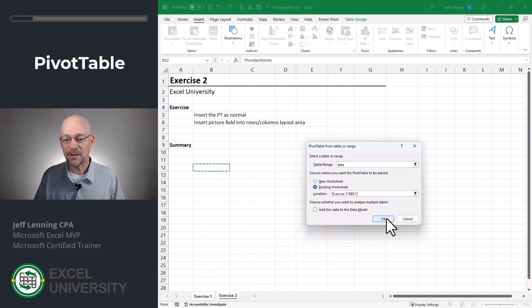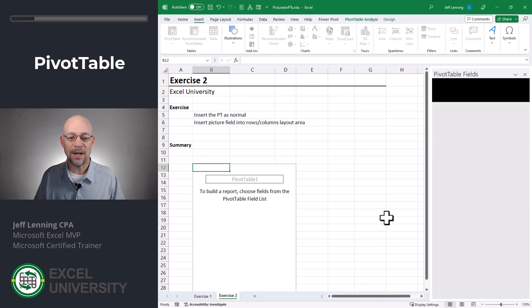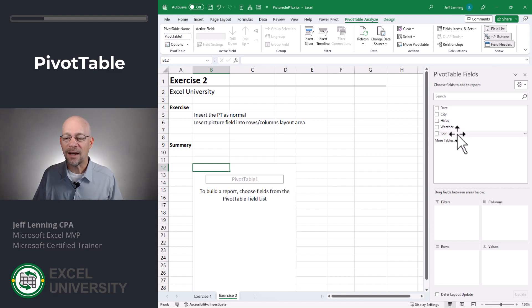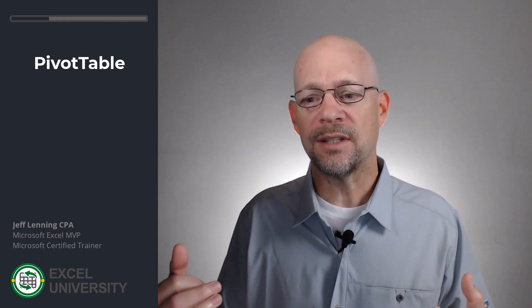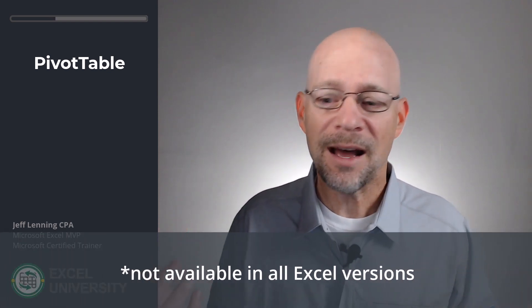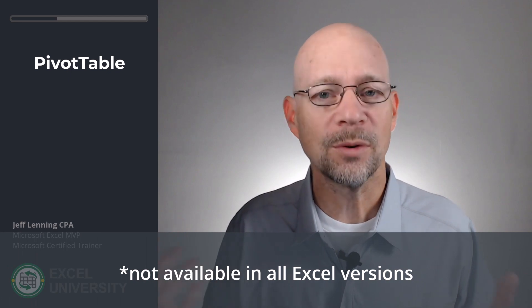We want to add the pivot table to an existing worksheet — Exercise two — pick a cell and click OK. Now what we see in our pivot table fields is we have date, city, high, low, weather, and the icon column. Can we actually insert this icon column into a pivot table?